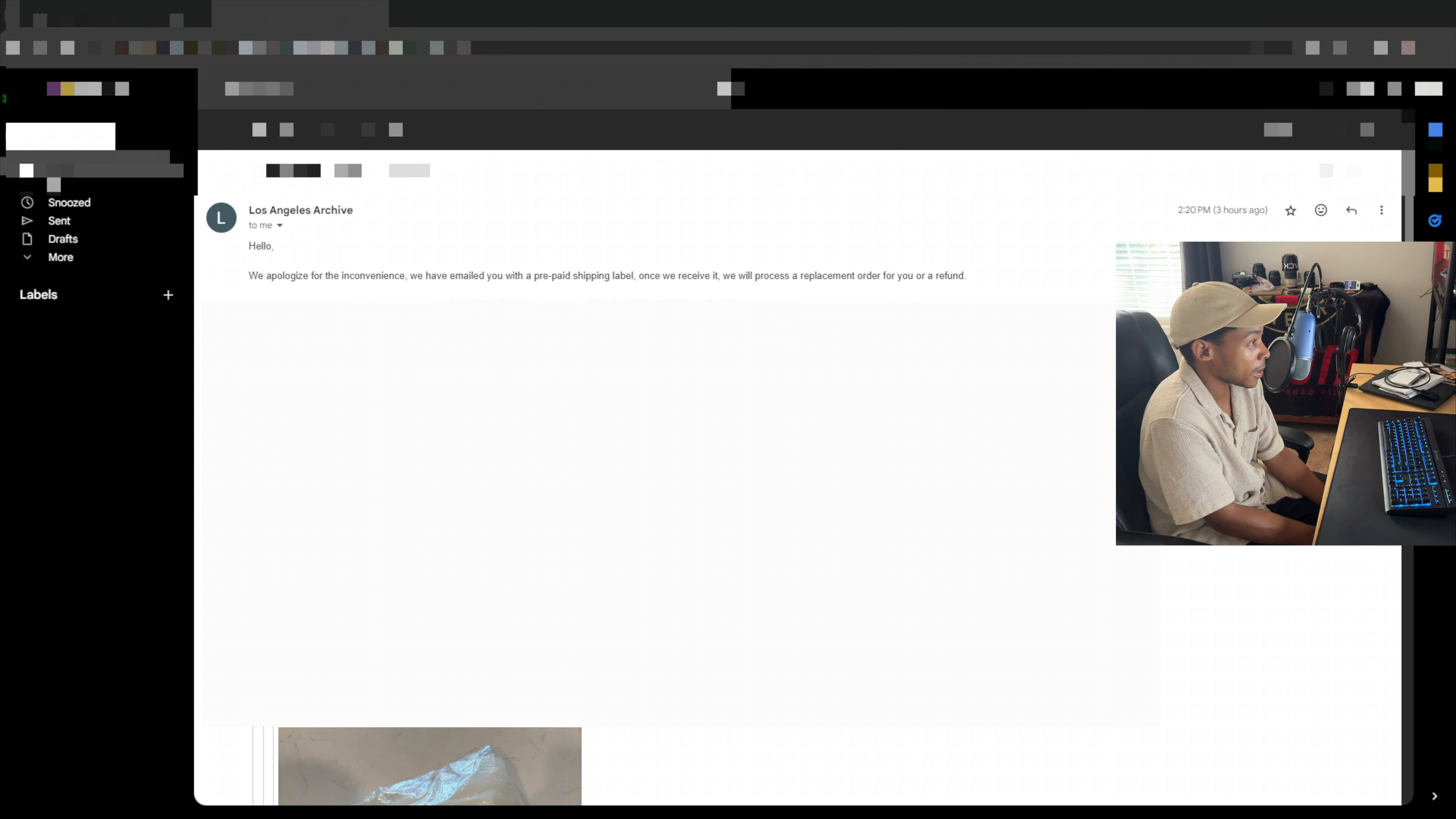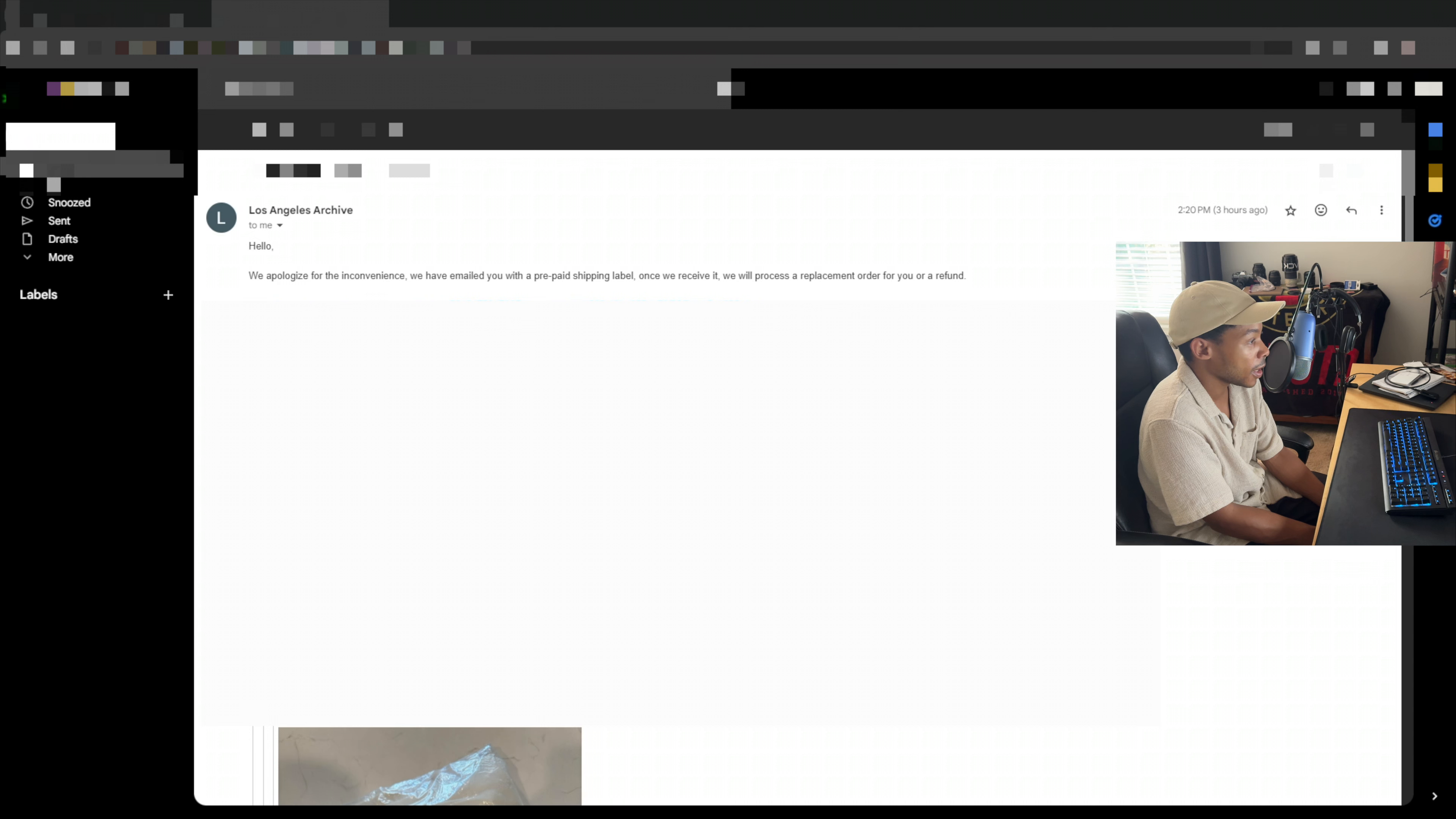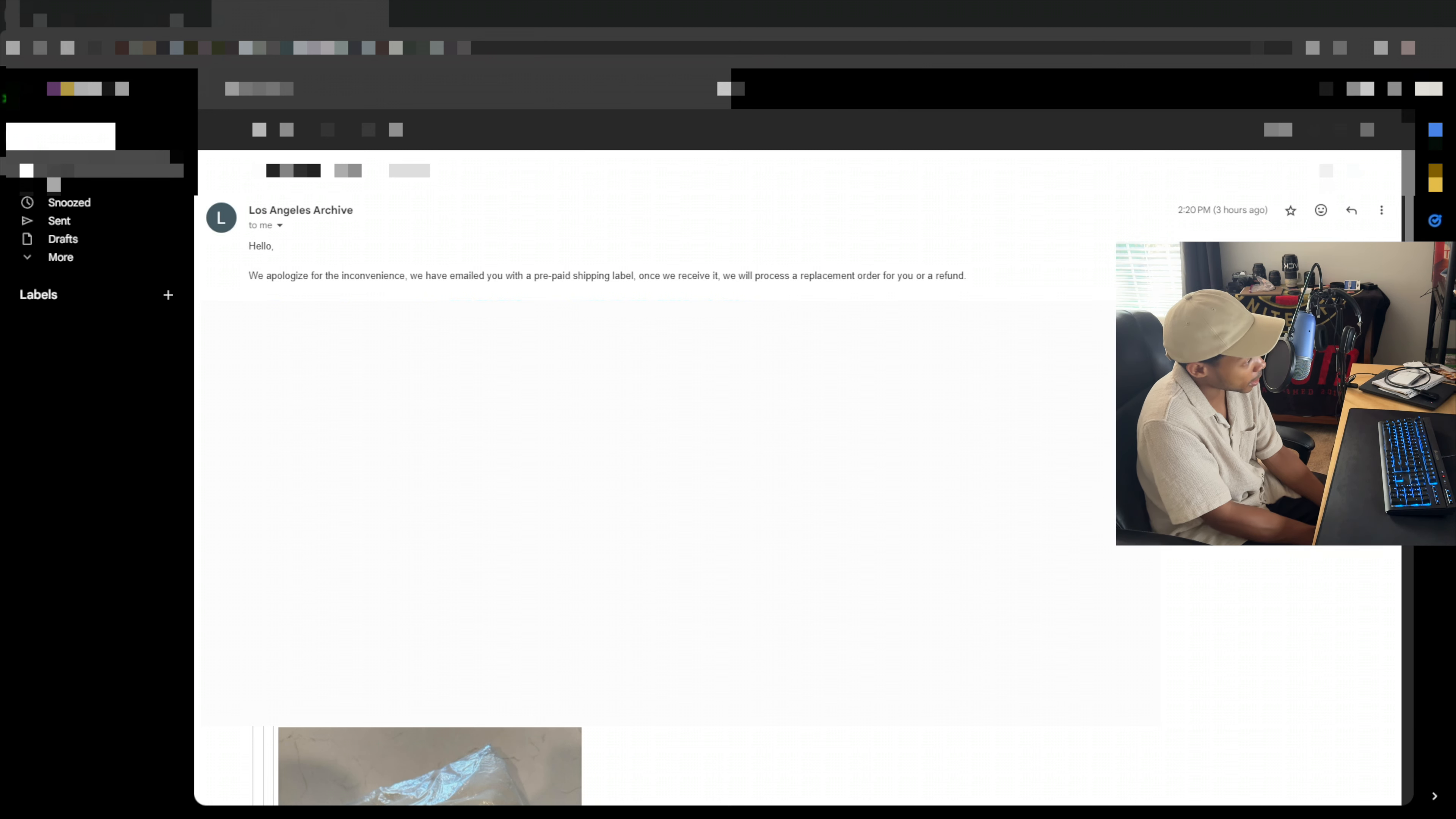But yeah, I don't like making status update videos. But in this case, I at least wanted to show y'all what I did and what they did to hopefully start to correct the situation.